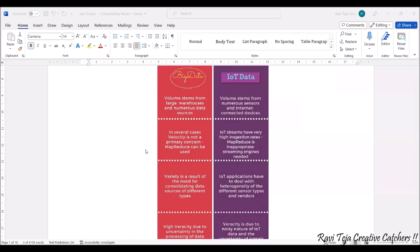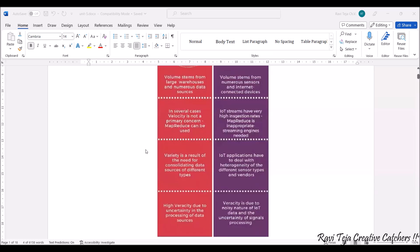As we are using multiple sensors, all the data from the sensors needs to be collected and maintained in particular data formats, with several processing considerations. This is where very high ingestion rates make MapReduce inappropriate, and streaming engines are much more needed. Regarding variety, big data has different types of data sources, whereas IoT uses several types of sensors with heterogeneity of different sensor types from different vendors.